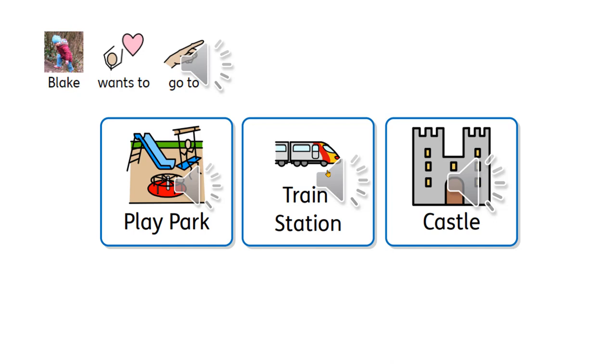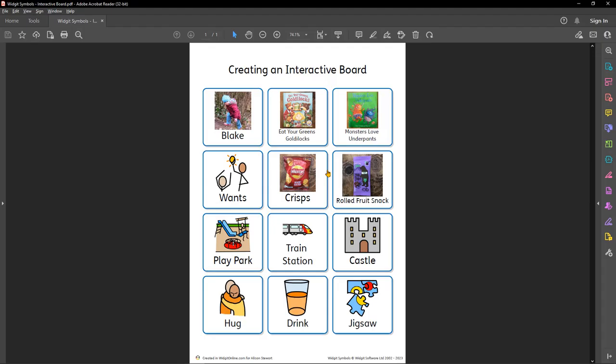When we start off with making these communication boards, we always start off with something that we know the child really likes. There's no point starting off with something that they would not want to do. Often you see children being offered a nappy. Children generally, it's not their favourite thing.